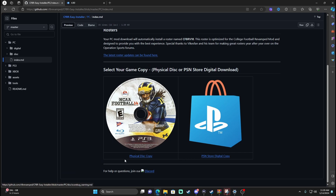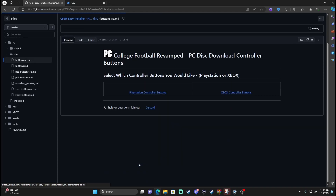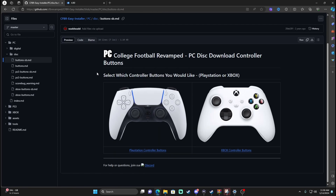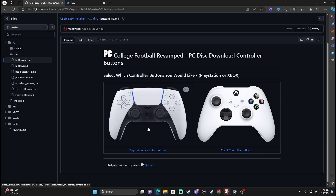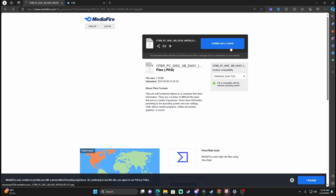Whether you have the Vimm's Lair copy or the disc copy, you're going to click Physical Disc Copy. I always do the ESPN scoreboard. Here is where you choose whether you're using a PlayStation controller or an Xbox controller. I was on a PlayStation but ran into some issues — we'll get into that later in the video. I decided to do this on my Xbox because it's just so much easier for me, so I do the Xbox buttons. Then I'll do PC Disc, 7.29 gigabytes — going to take a minute.